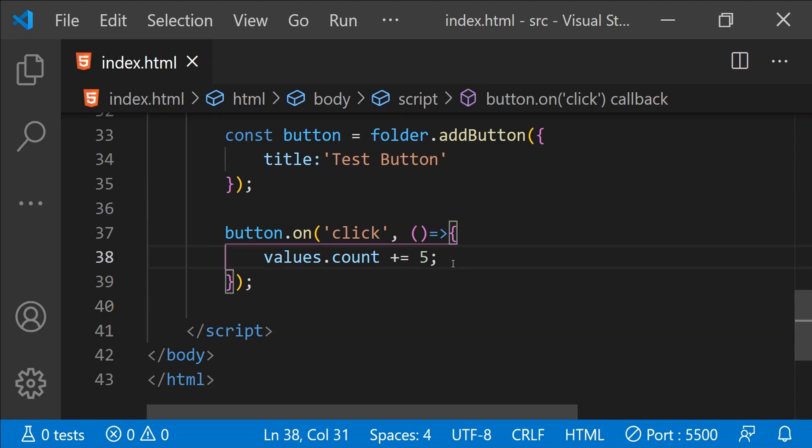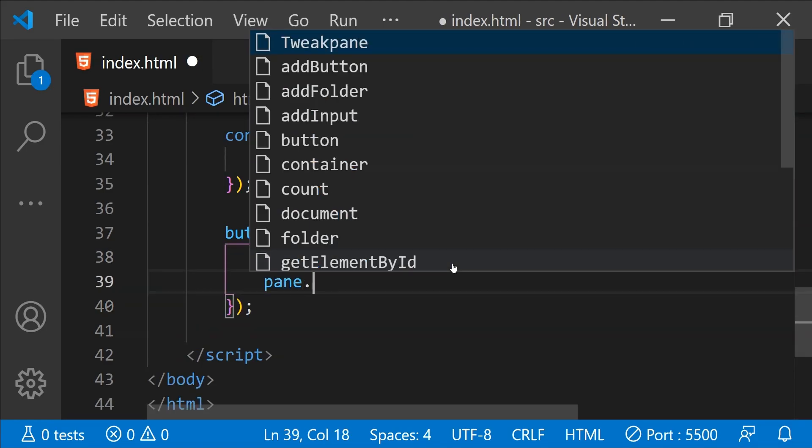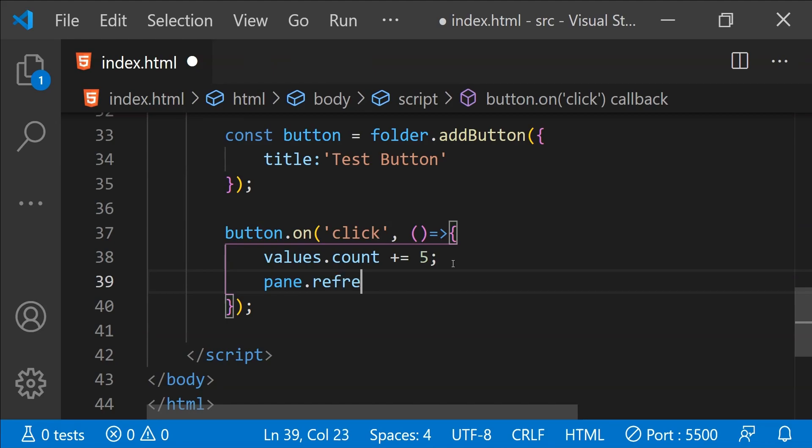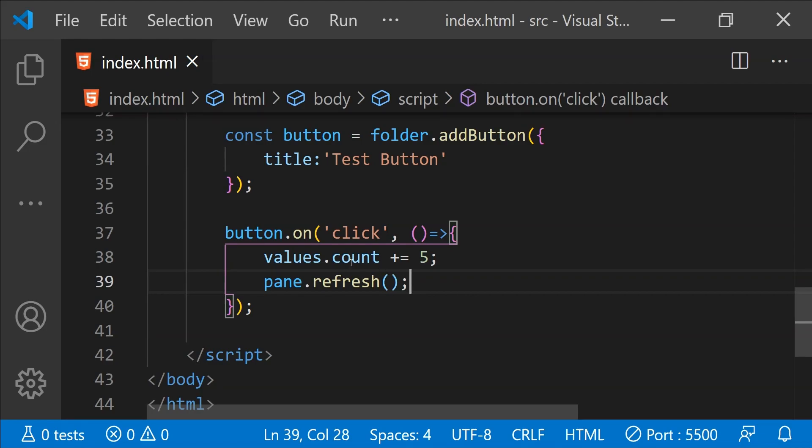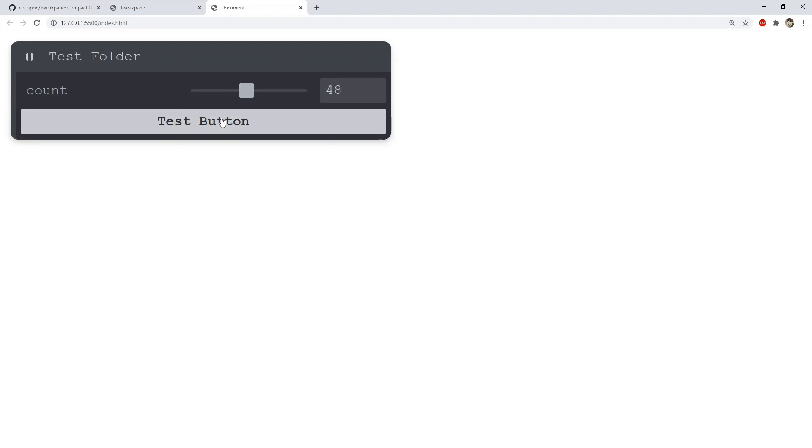To do that all we need to do is to call the refresh function and this will sync the tweak pane with the updated values of the properties which are bound with the inputs. Now let's try again. This time you can see that when I am clicking on this test button then the value of count is changing.